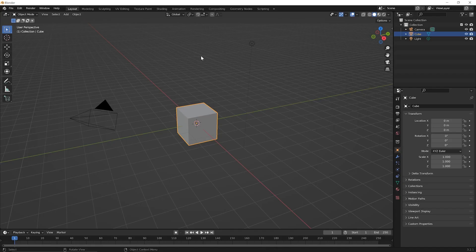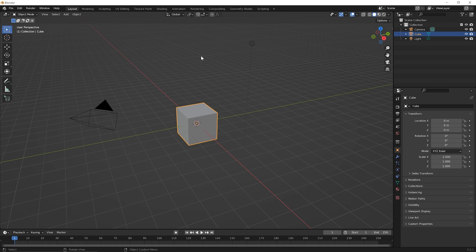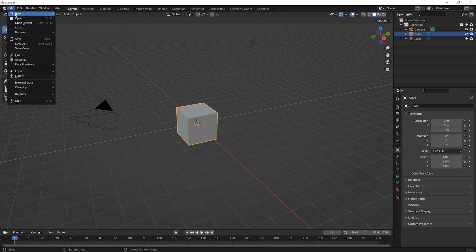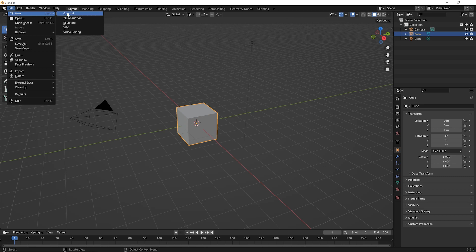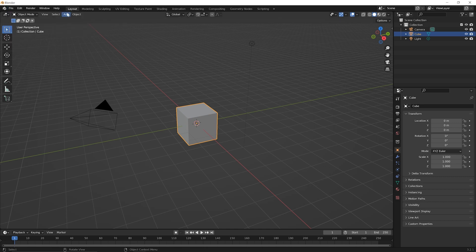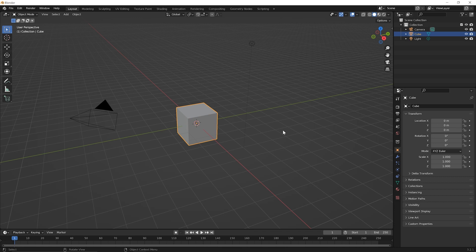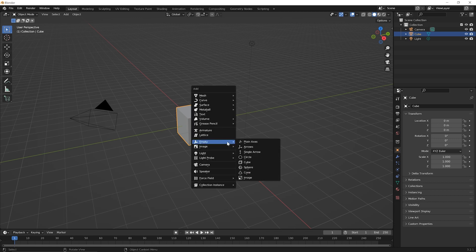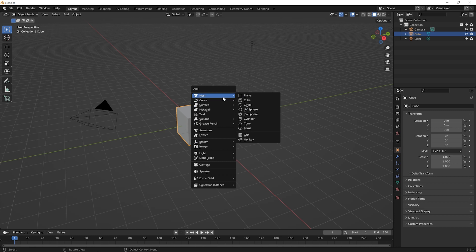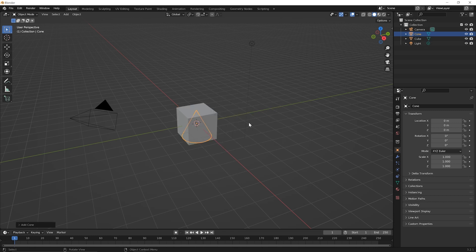To begin this lesson, let's start a new file. I've already done so but you can go up to your file menu and pick the option for new, general, and then if it asks you to save it, you don't need to save the file you've been working on. In this file and in this lesson, we're going to be looking at something known as parenting. So we have a cube, we have our default cube here, let's add another mesh, hold down shift and then press A on your keyboard, and under mesh let's add a cone.